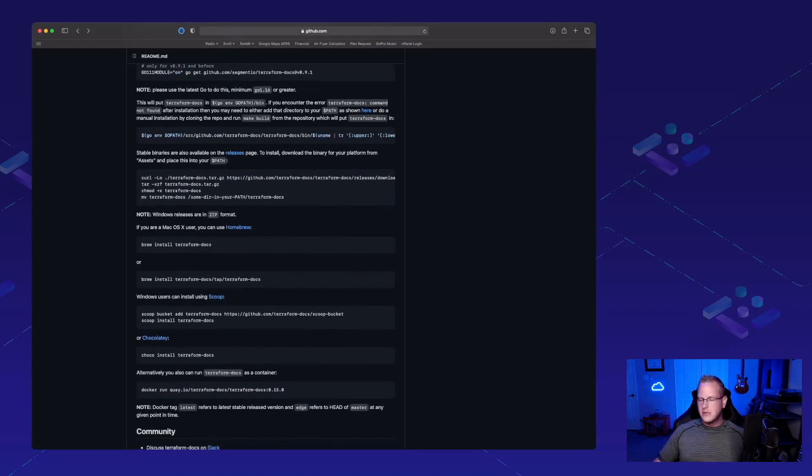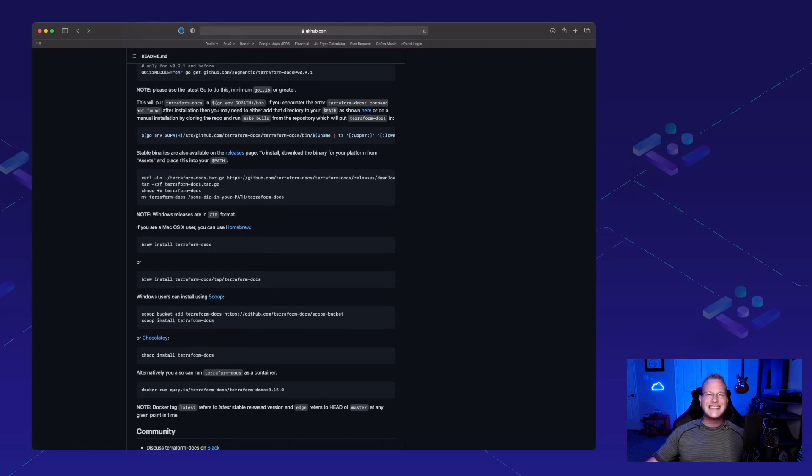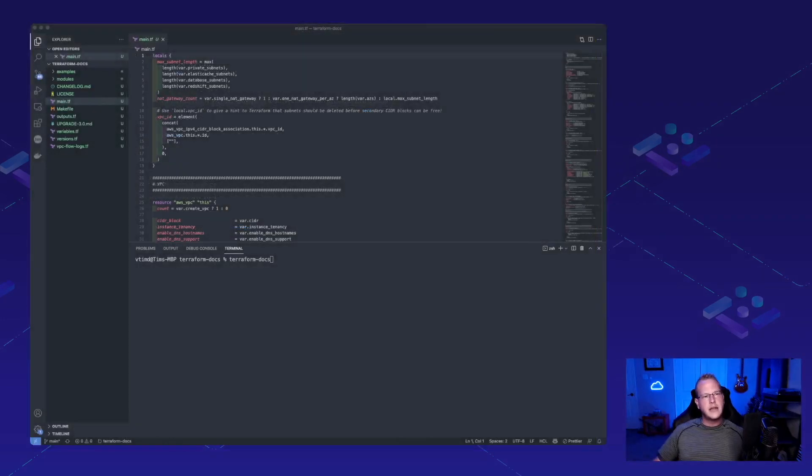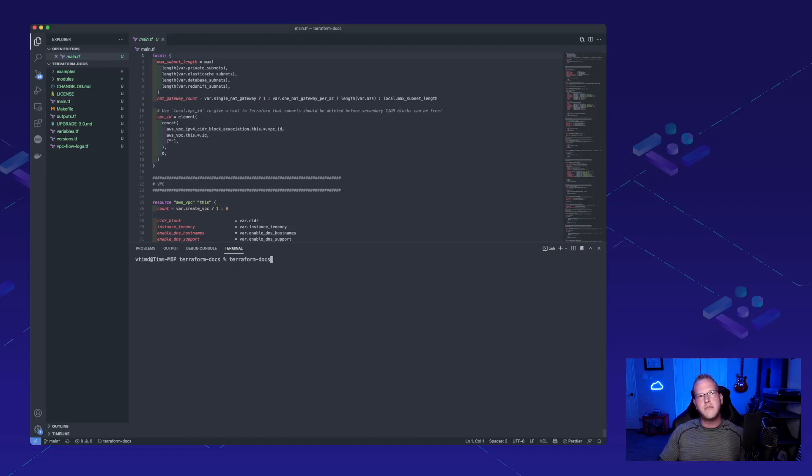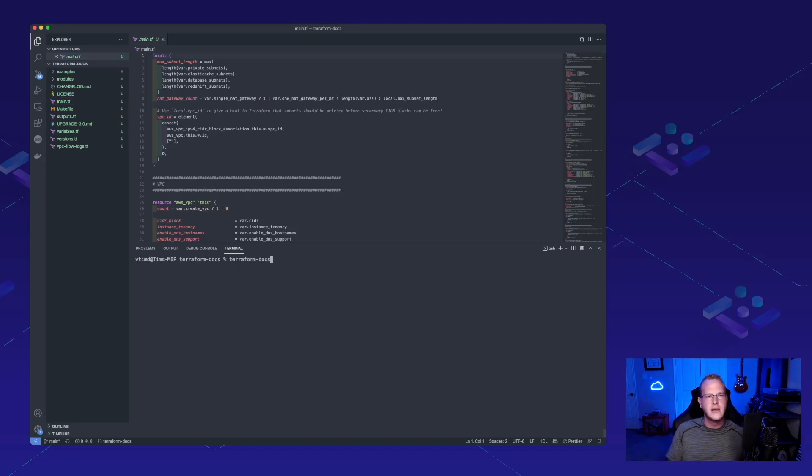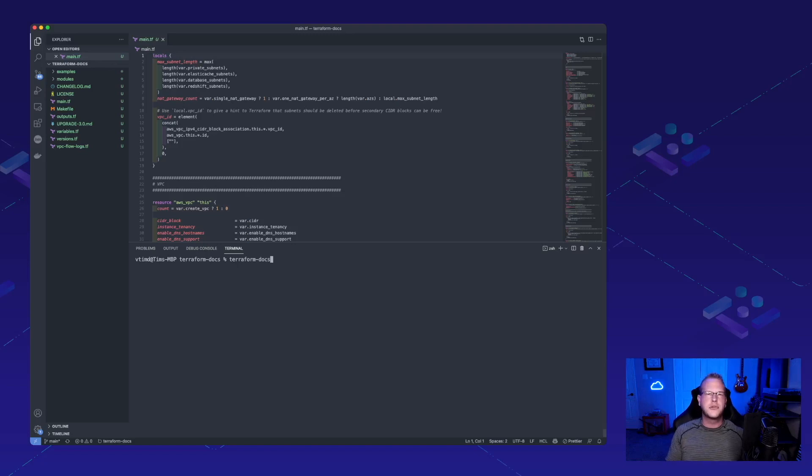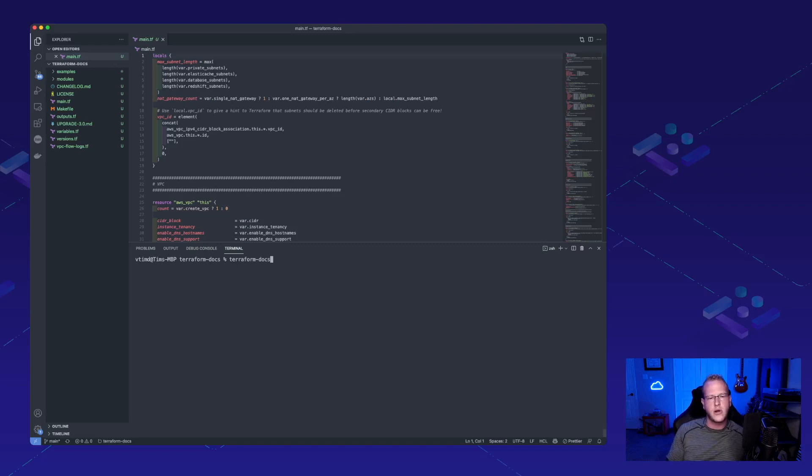So, let's take a look at exactly what we can do with this. I'm actually going to be using the AWS VPC module from the Terraform module registry for this week. It is, of course, already documented, but I went ahead and removed the readme file so that we could generate our own and see exactly how this works.